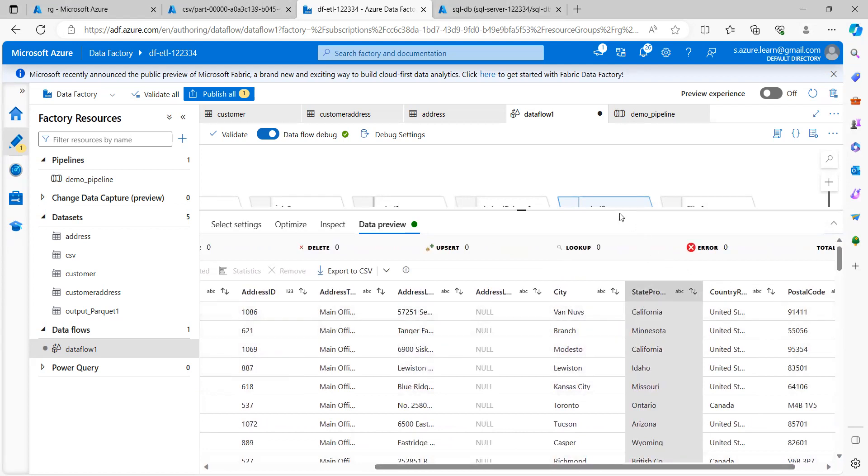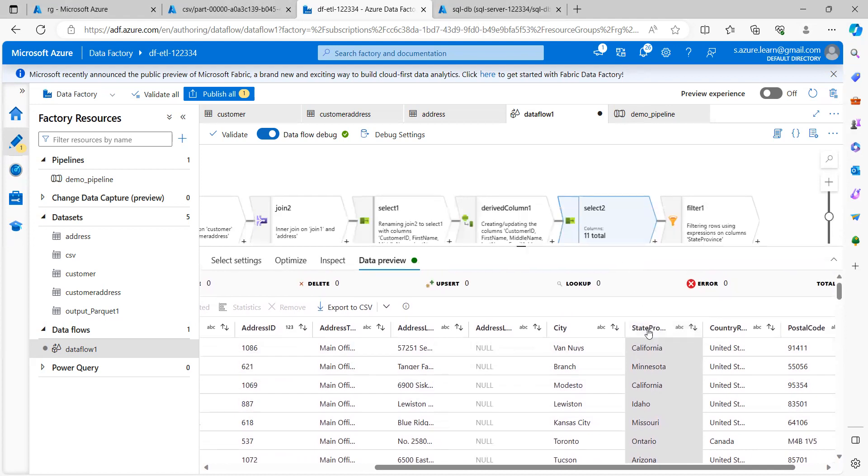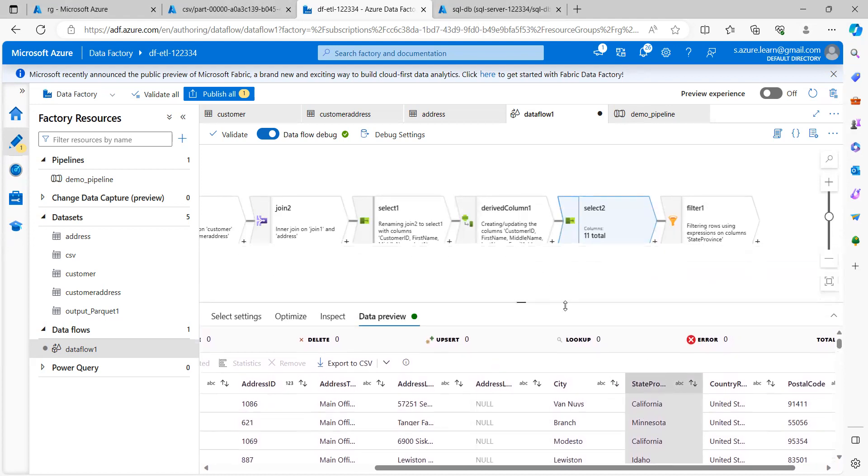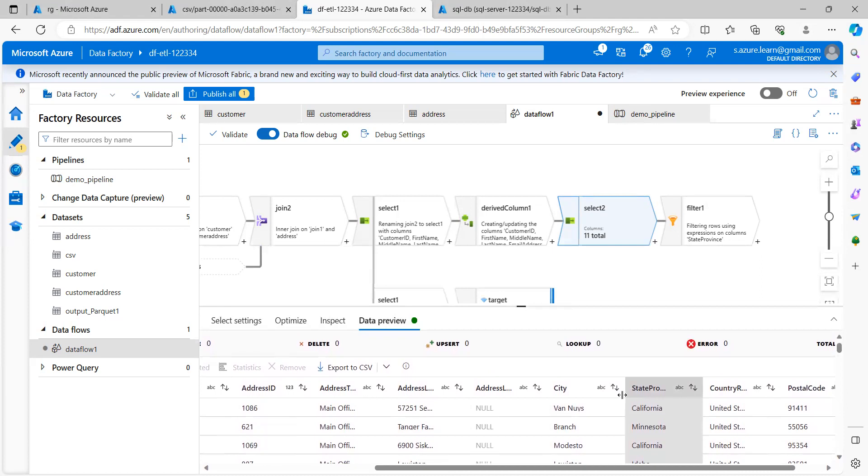So what I want is I want to do an aggregation on top of this state province. I want to see how many customer ID belong to each state province.